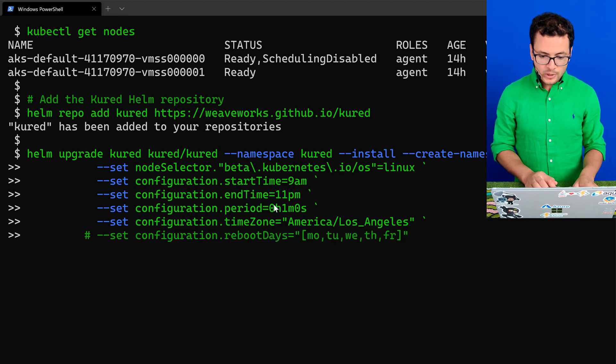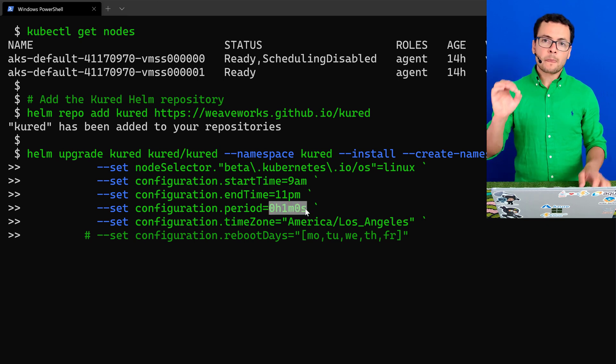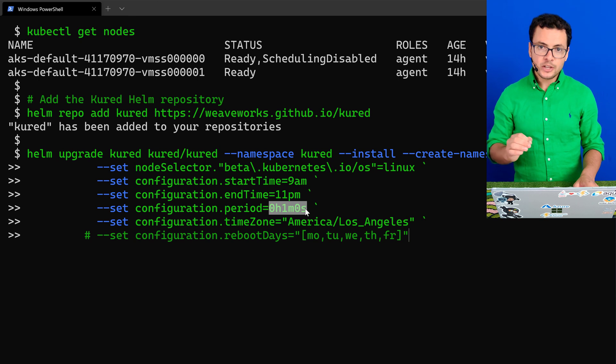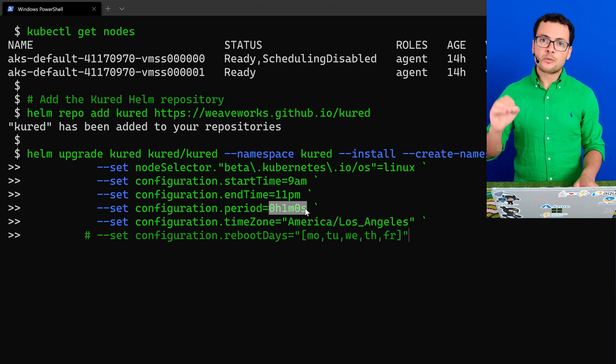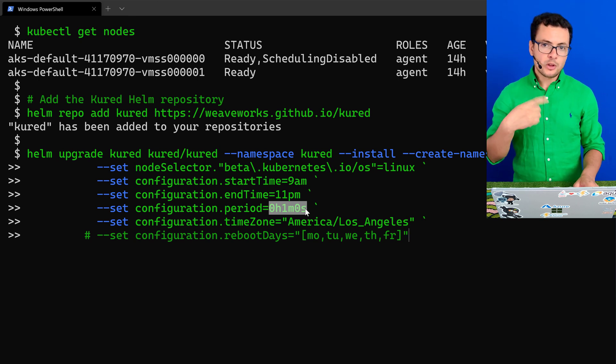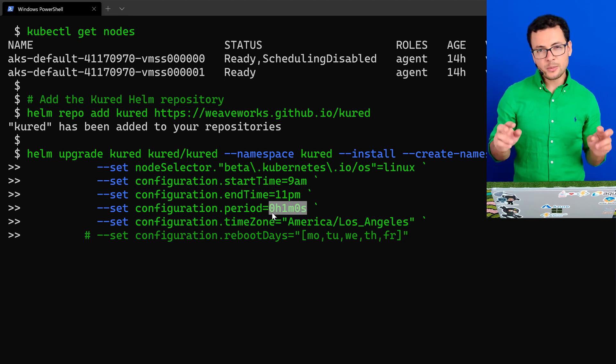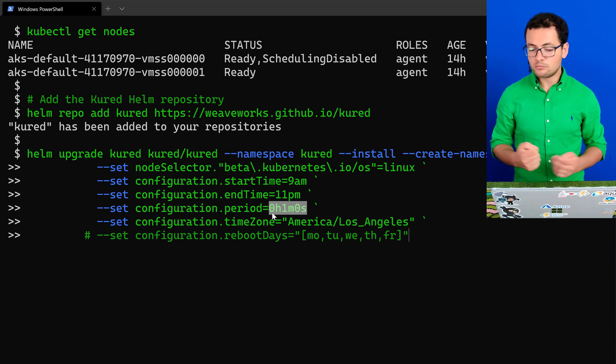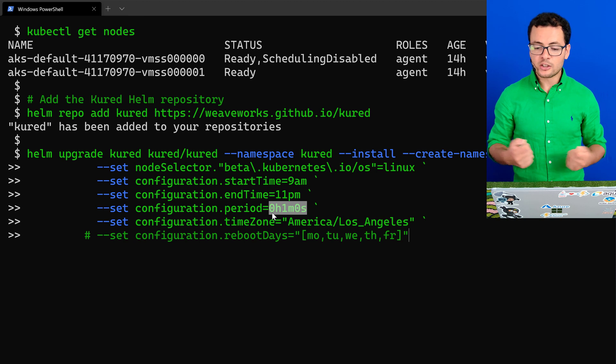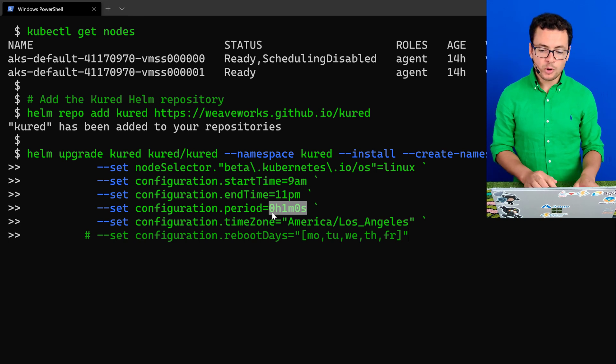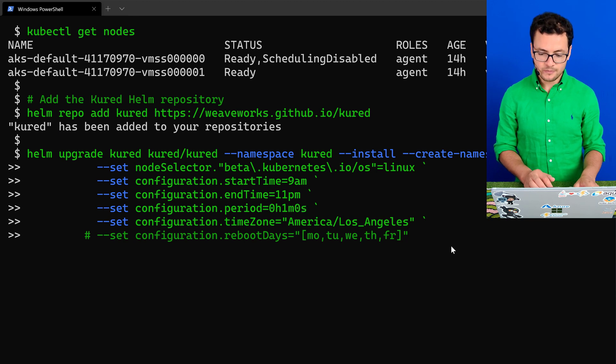Then we can set here a period, and a period means that Kured will check each minute if it needs to reboot the VMs. You can change this, of course. Typically it's checking each one hour or even more. But for this demo, I'll check for the reboot each one minute.